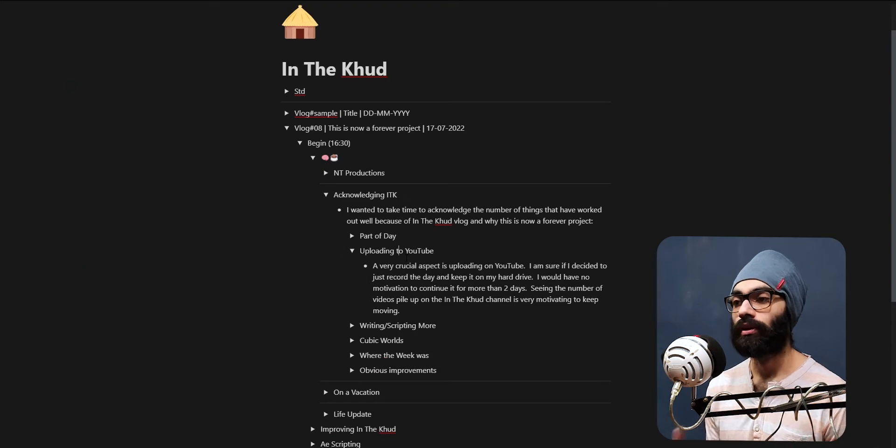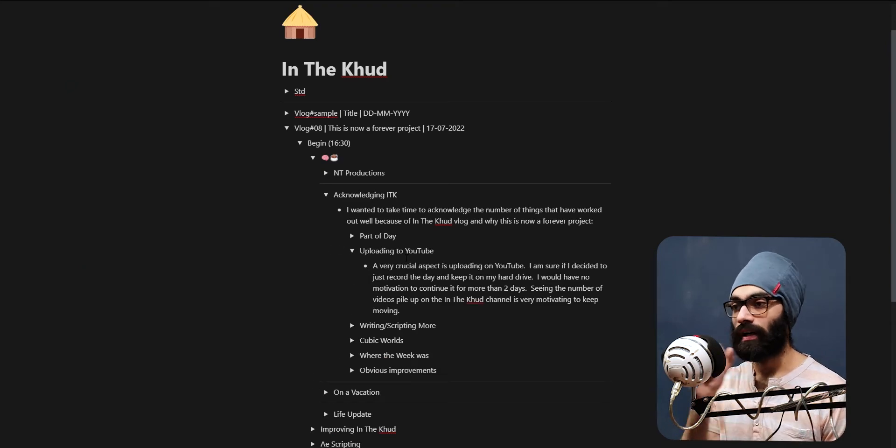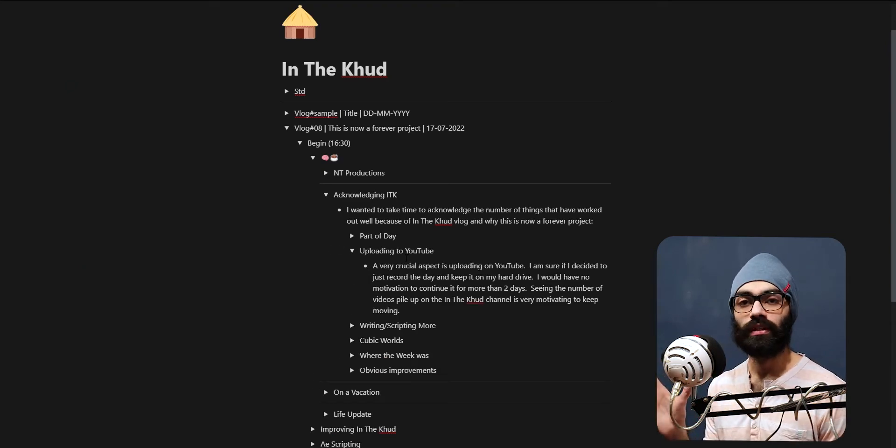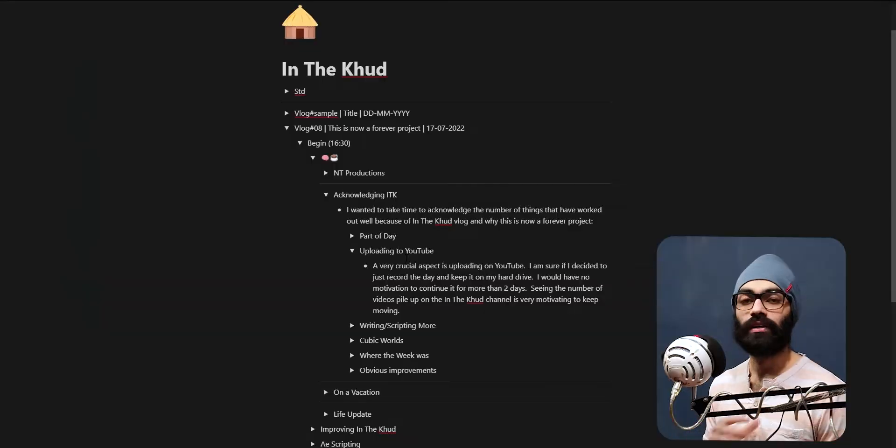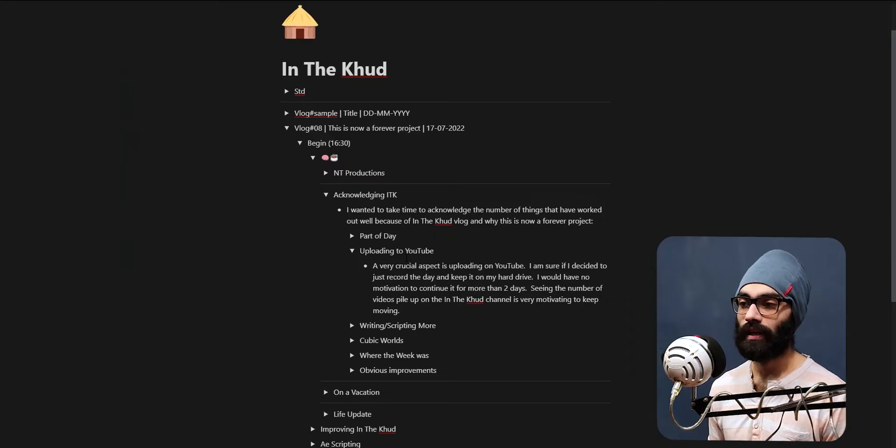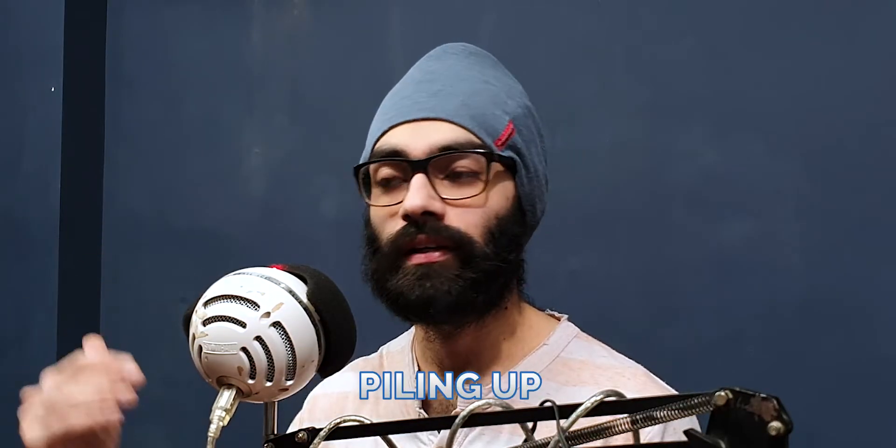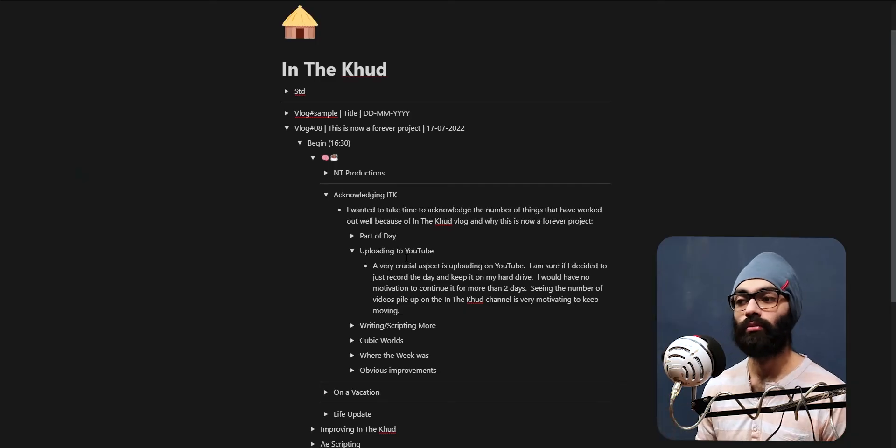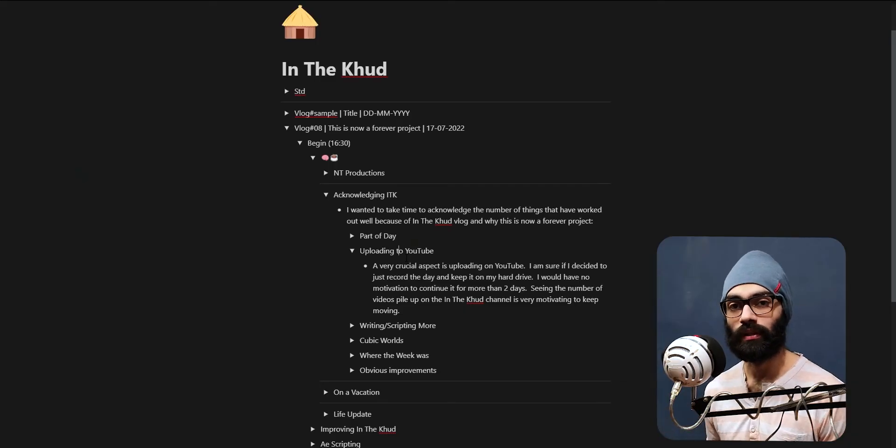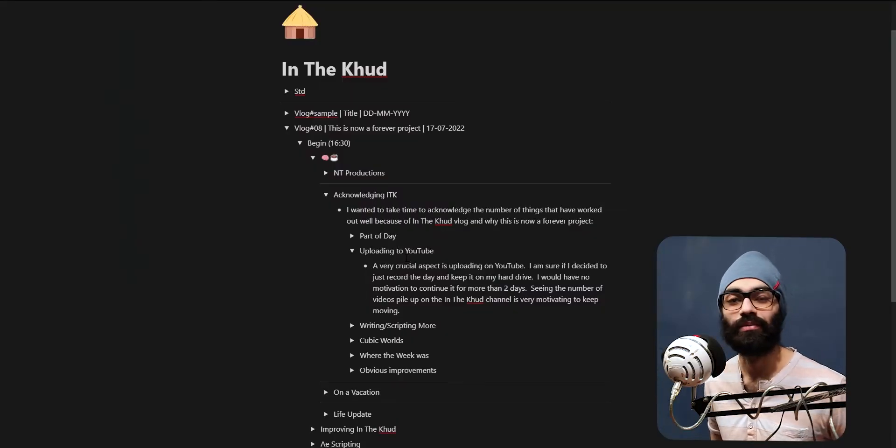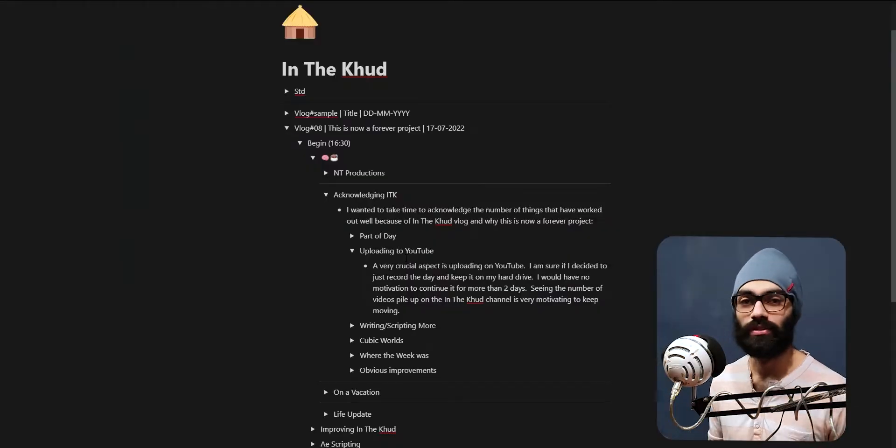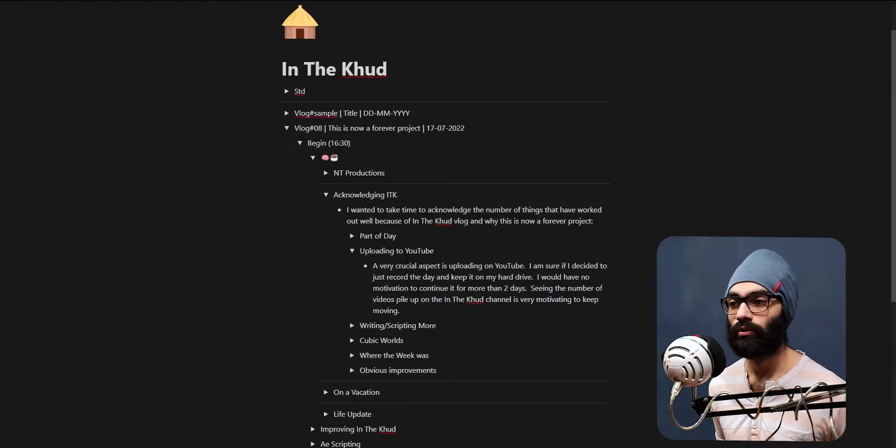Secondly, uploading to YouTube - if I had just recorded and documented and put it in my hard drive, I would literally have no motivation to keep doing this. But the fact that I'm uploading to YouTube and over time I can see these number of videos piling up, that is my real motivation. At some point down the line, people are going to watch these videos and feel inspired. I will myself look at my journey and that will give me the strength to keep moving forward.